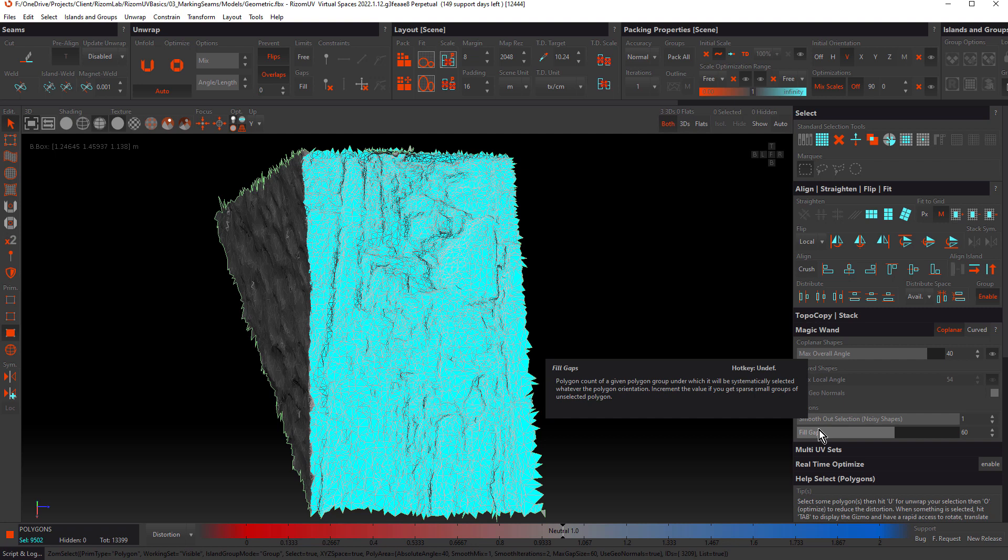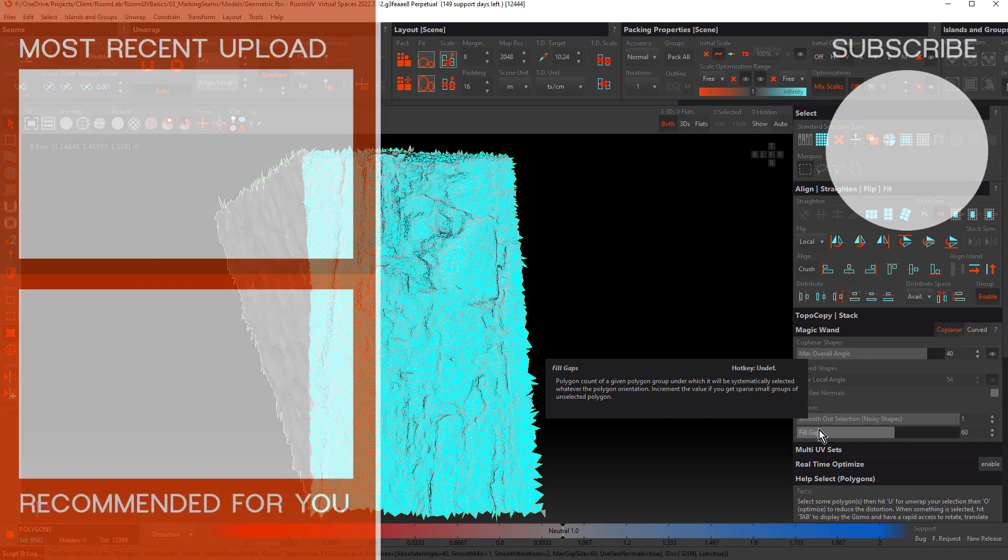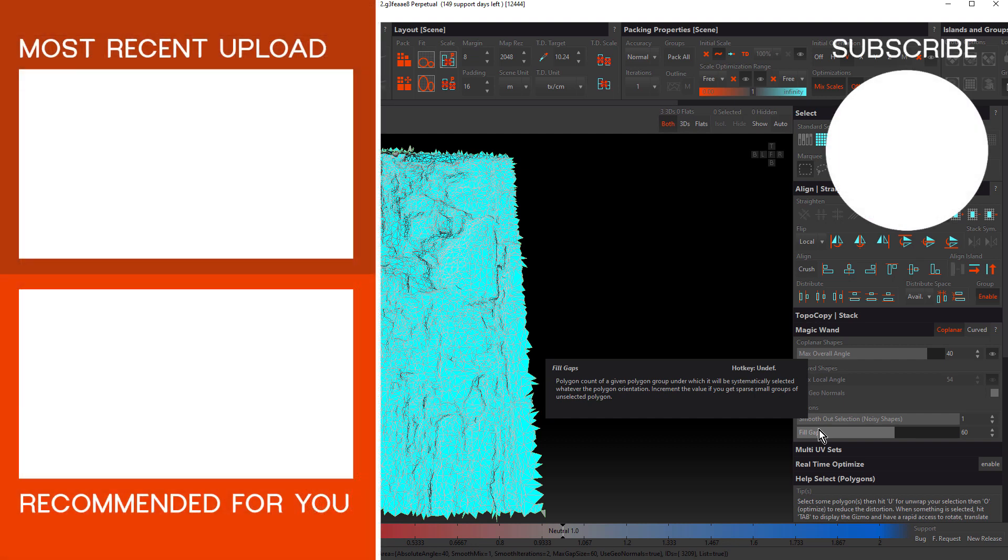By now you should be pretty comfortable isolating objects in Ryzm UV and using edge mode and polygon mode to make selections quick and easy. Join me in the next tutorial where we'll look at tools and techniques for cutting, welding, unfolding and optimizing.